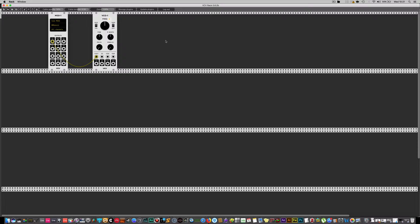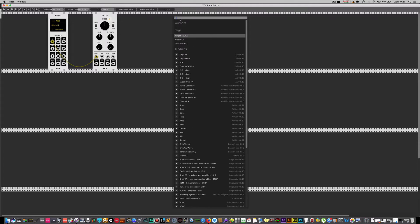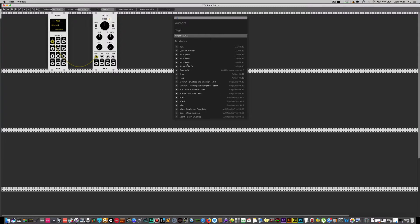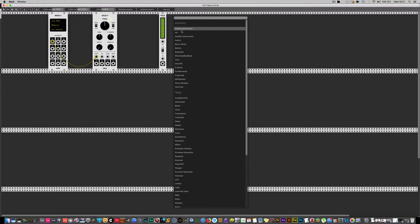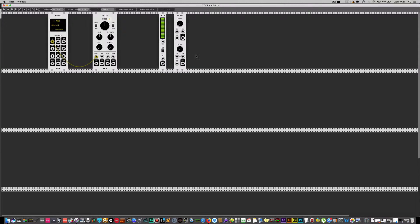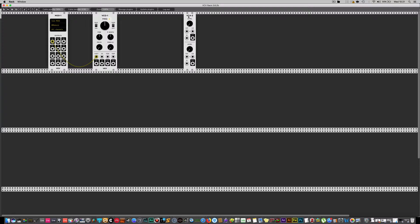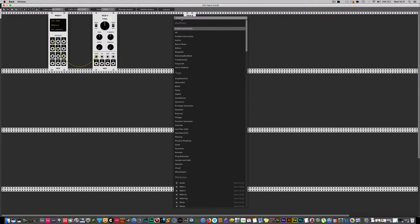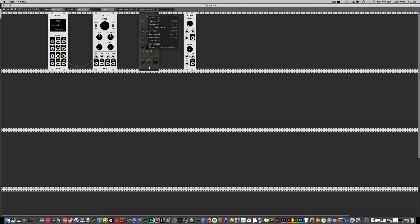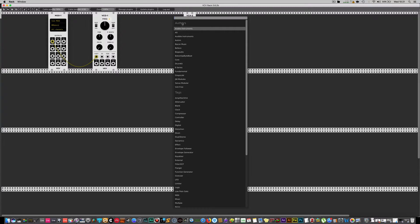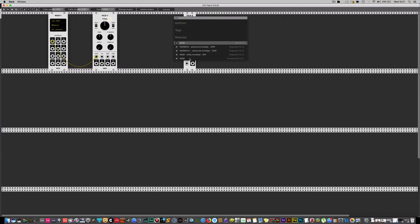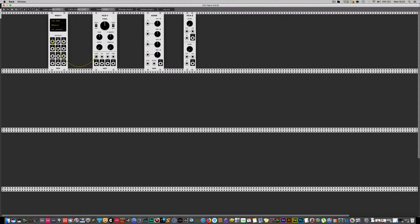We're going to need a way to trigger and open this sound over time, so we need envelopes and VCAs. By searching for VCA — VCA-1 is a one-channel VCA and VCA-2 is a two-channel VCA. We'll use the two-channel one in case we want to expand later on. Then load in an ADSR envelope — stick to the fundamentals as we go through, but there are a whole range of different envelopes you can use.